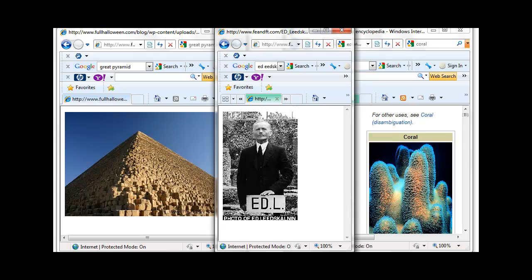The oolitic limestone, the coral that Ed Leedskalnin used to build his Coral Castle, is made up of the same skeletal coral structures that the limestone at the Great Pyramids of Giza was made from. The stones, though given different names, are in composition absolutely identical.